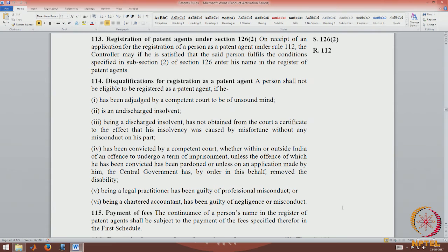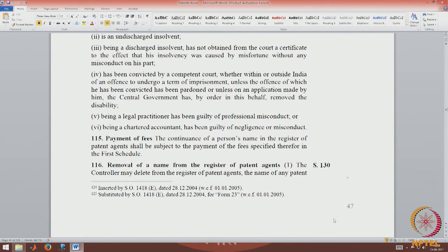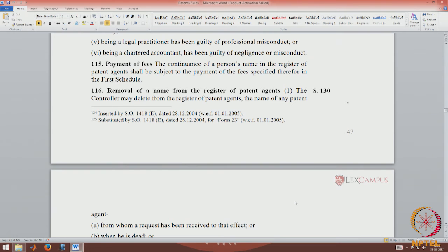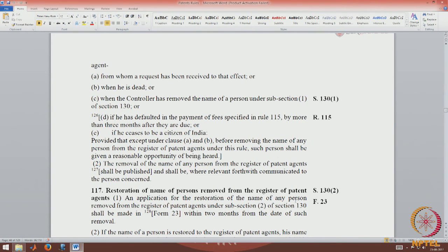Rule 114 talks about disqualifications. Certain things can disqualify a patent agent: if they have been adjudged by a competent court to be of unsound mind; if they are an undischarged insolvent or a discharged insolvent who has not obtained a certificate; being a legal practitioner who has been guilty of professional misconduct; or being a chartered accountant guilty of negligence or misconduct. Rule 115 deals with the payment of fees, which are mentioned in the first schedule. Rule 116 deals with the removal of a patent agent's name and the circumstances in which it can be removed, including default of payment of fees — a prominent reason — and the death of the patent agent.